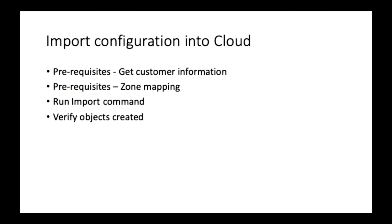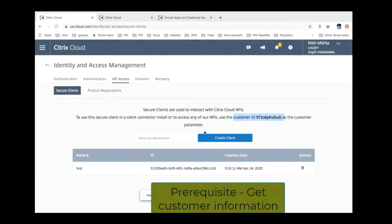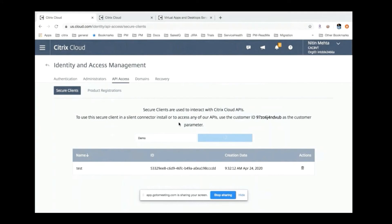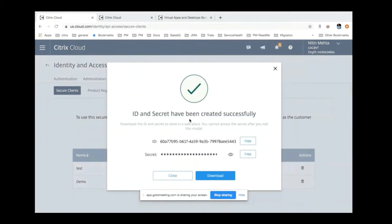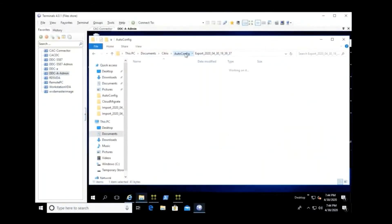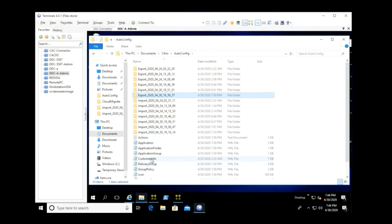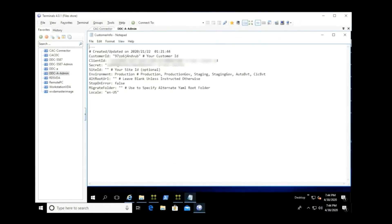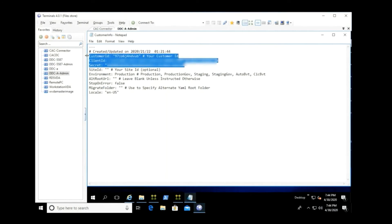Now going into importing configuration into the cloud, there are two prerequisites before you run the import command. First, you get your customer information to connect to the cloud side. When you log into Citrix Cloud, you go into the API access section and create a demo client, generating an ID and secret which you copy. Under the autoconfig folder, there's a customer info YAML file that is auto-generated as part of the export, and you fill it with your customer ID, client ID, and secret information.